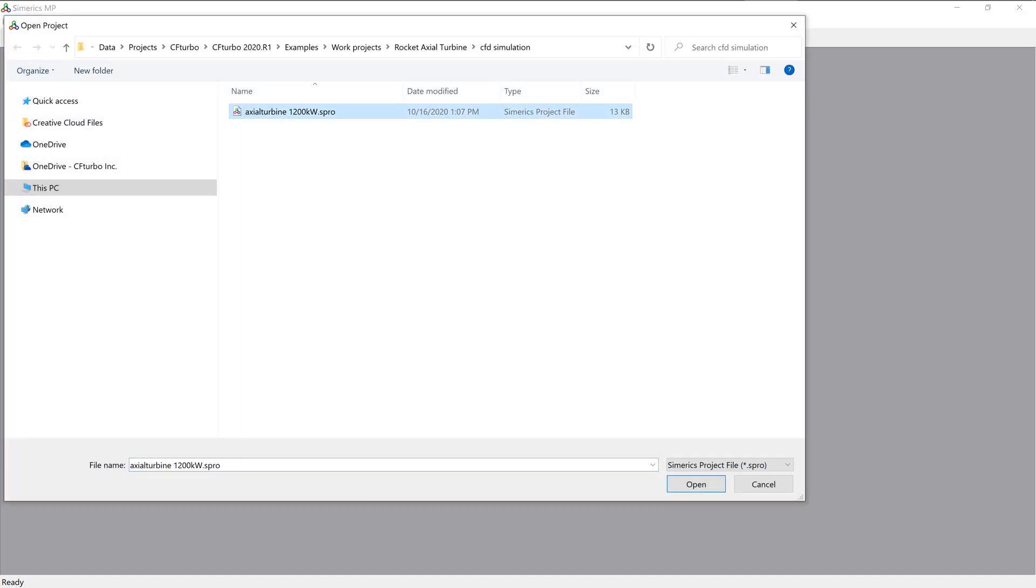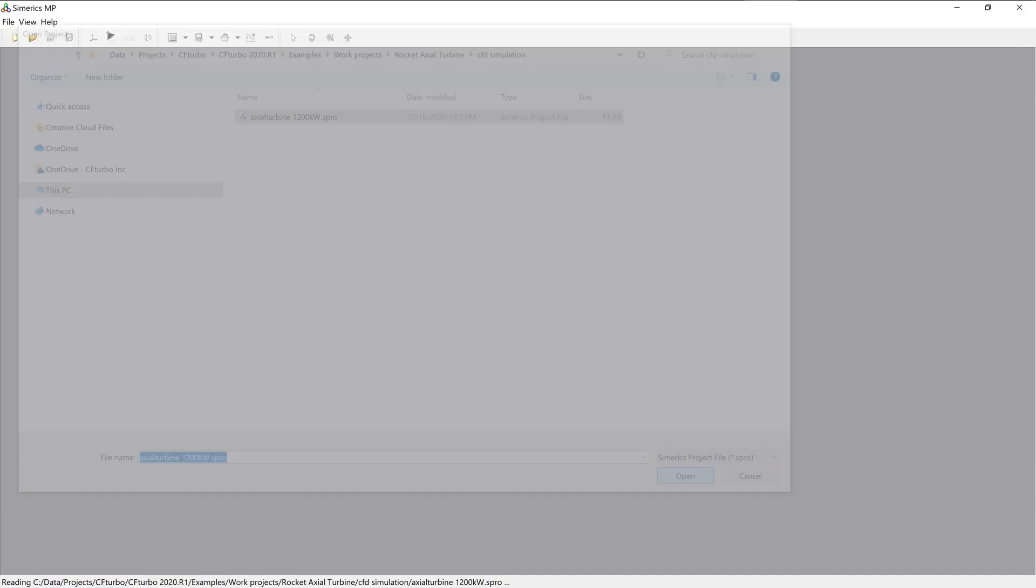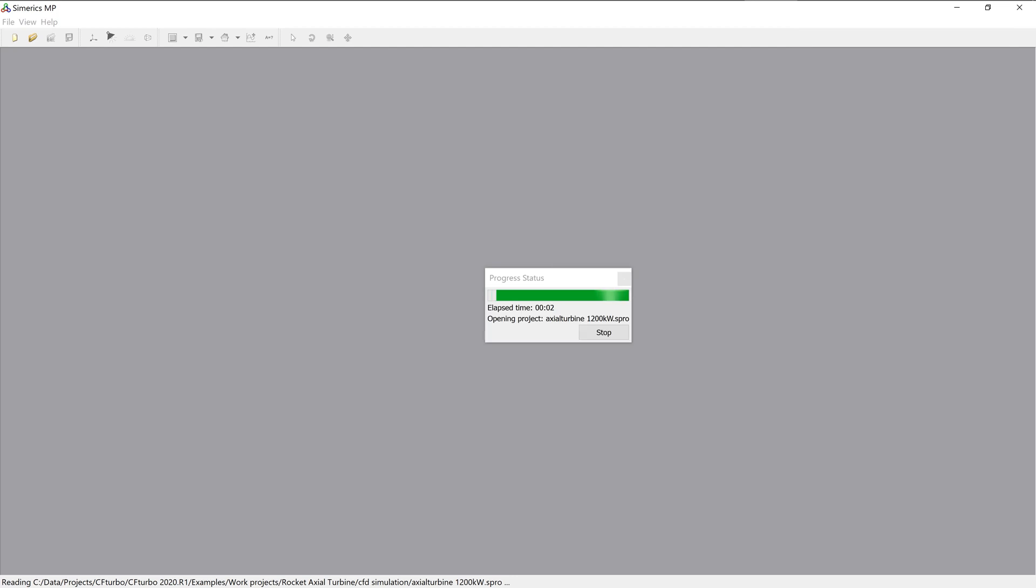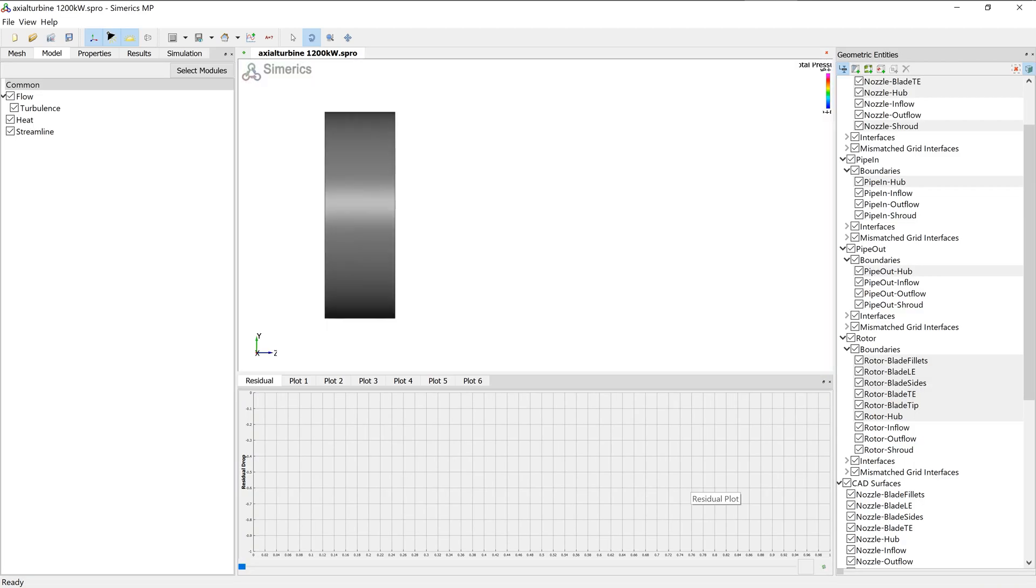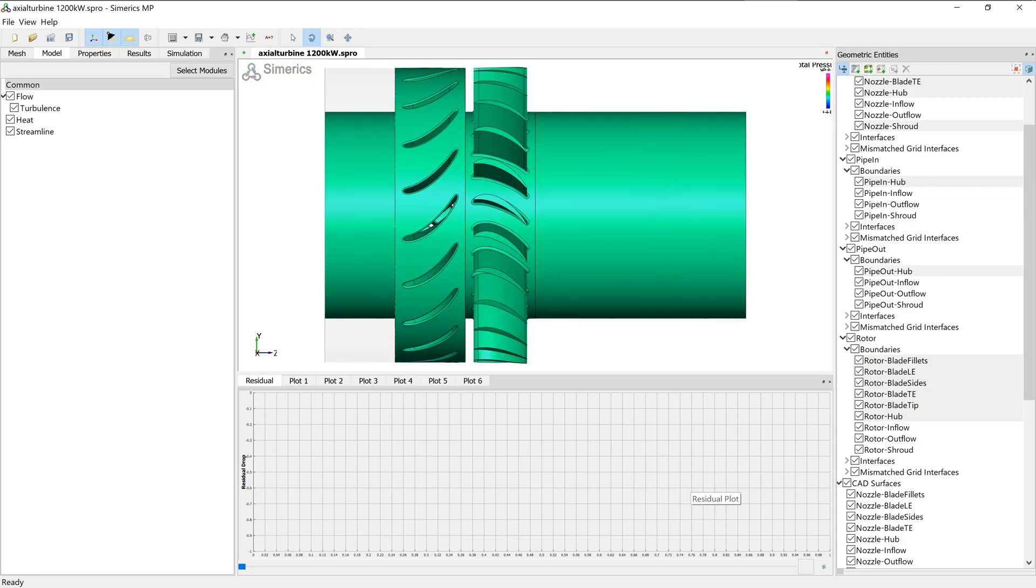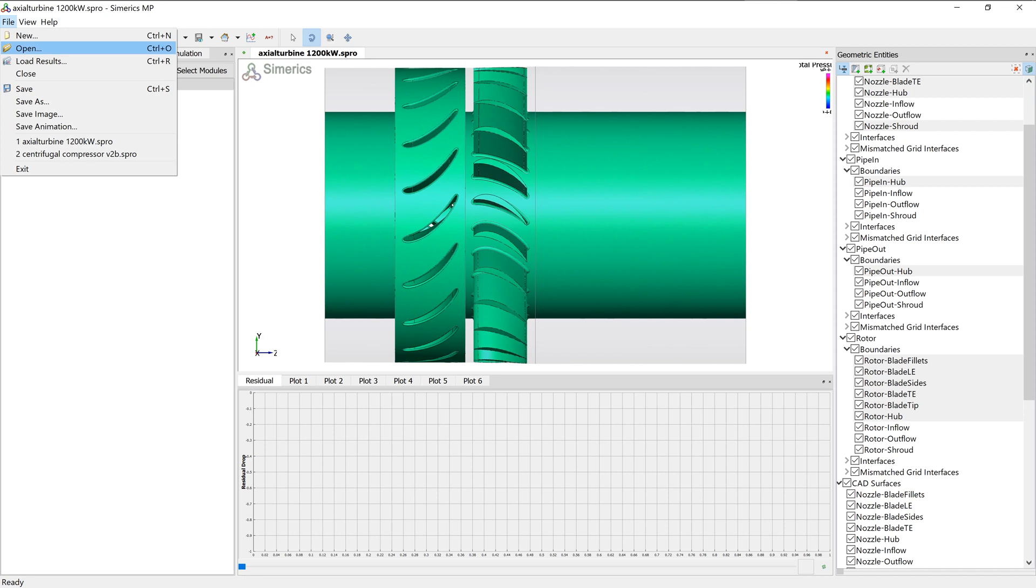CFD simulations with Simerics MP provide realistic results that compare accurately with multiple field tests. We import the results file of a steady simulation using a multiple reference frame approach. This steady-state simulation example on a 3 million nodes mesh took 24 minutes on a laptop with an Intel i7 processor.